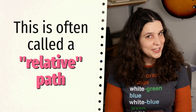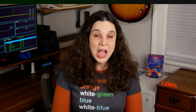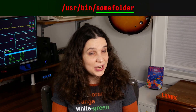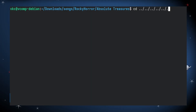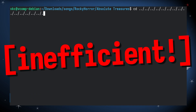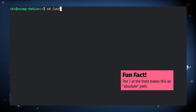By default, CD will take you to a directory based on your current location, but that isn't always what you want to do. Let's say I want to get to a folder in /usr/bin. Instead of doing dot-dot all the way to the root of the system, I can just type CD /usr/bin to get right there.